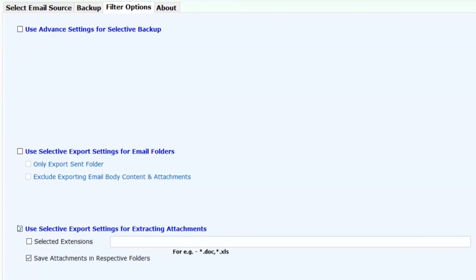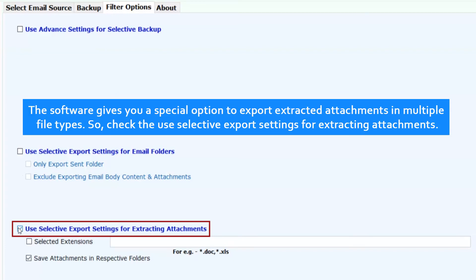The software gives you a special option to export extracted attachments in multiple file types. So check the use selective export settings for extracting attachments.